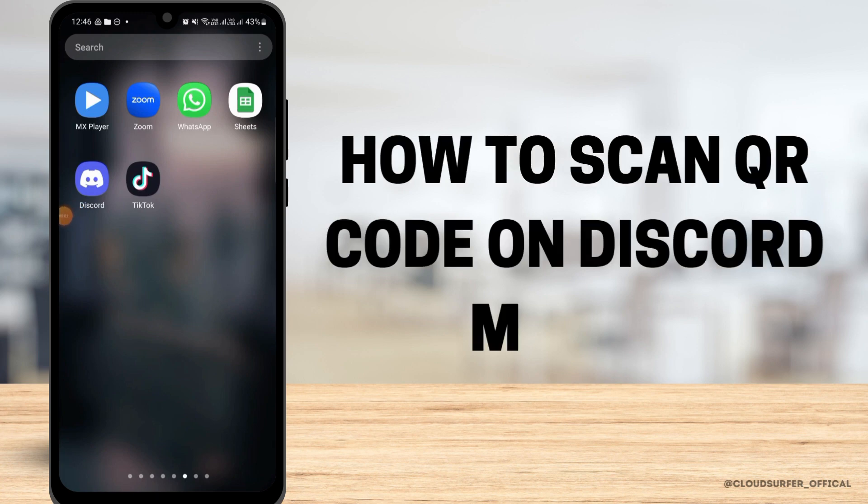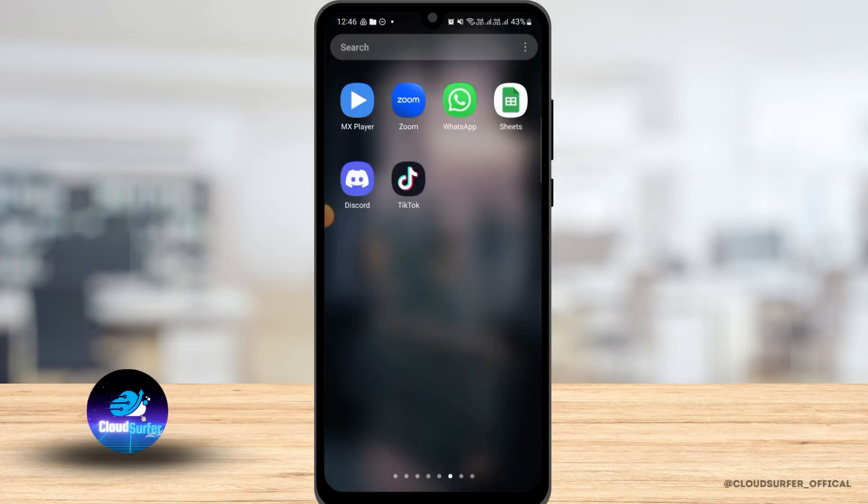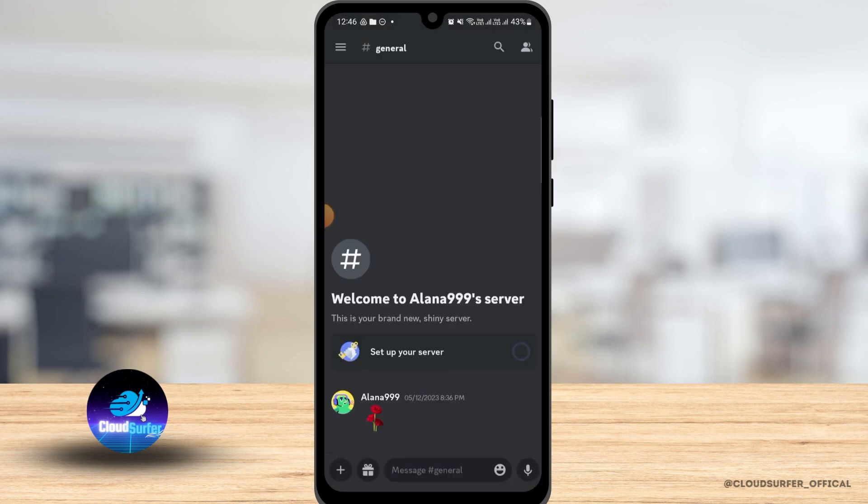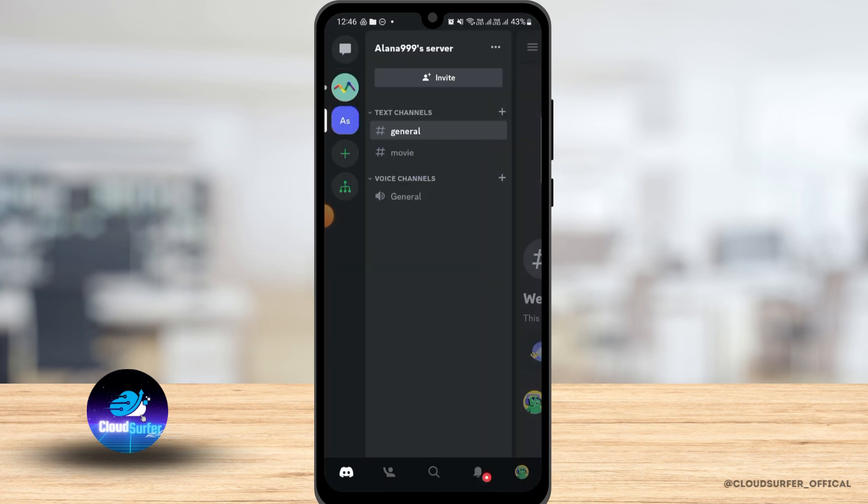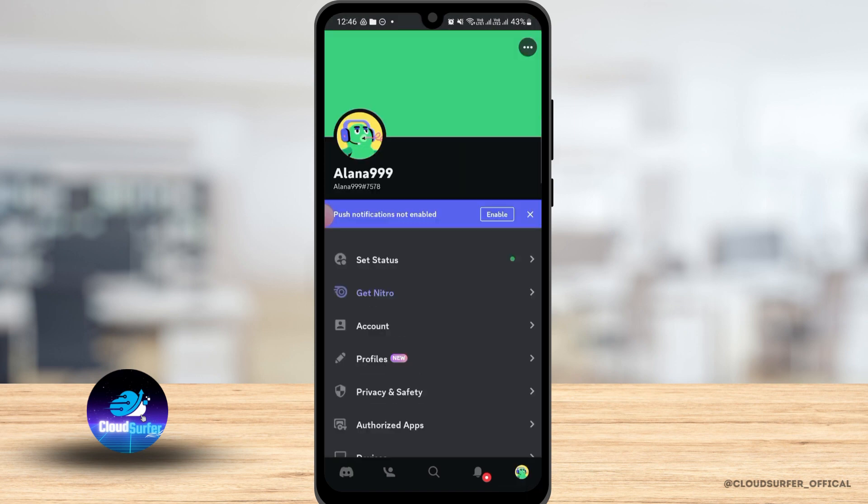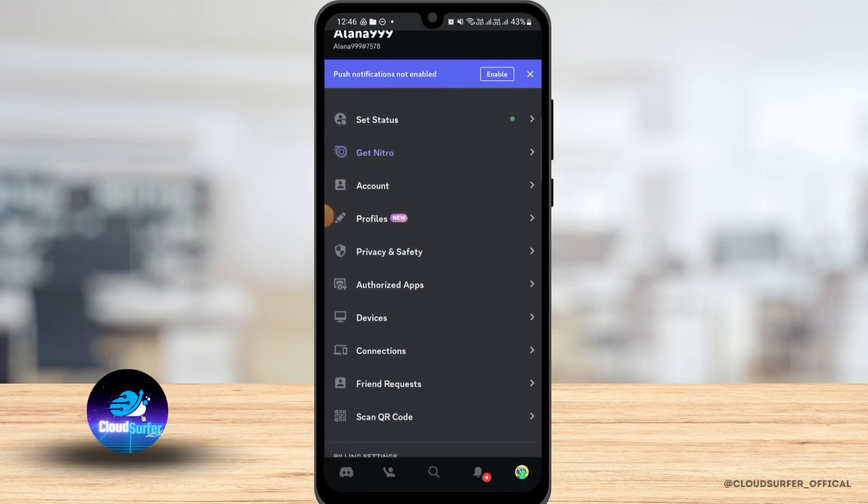How to scan QR code on Discord mobile. First, open the Discord application on your mobile device and make sure that you are logged in. Now tap on these three lines at the top left corner of your screen, and once you do that, tap on the profile icon at the bottom right corner of your screen.